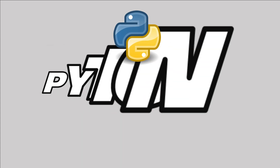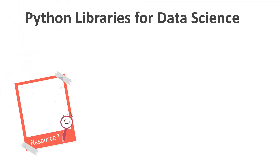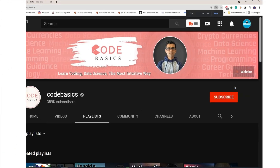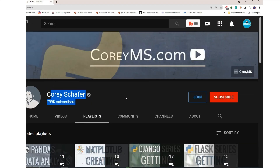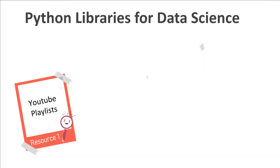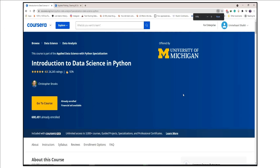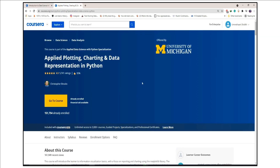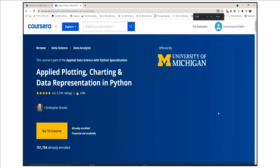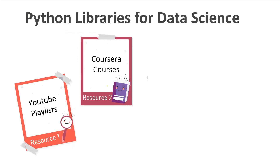Next, learn some data science specific Python libraries so you can dive into machine learning. For this I have multiple references. Number one is the YouTube channel called Code Basics, which has complete detailed Python data science library tutorials. The other one is Corey Schafer's data science library tutorials on YouTube. If you want a complete detailed course, I recommend 'Introduction to Data Science in Python' on Coursera, which teaches each and every data science library in detail, followed by 'Applied Plotting, Charting and Data Representation in Python,' which covers further data visualization libraries.